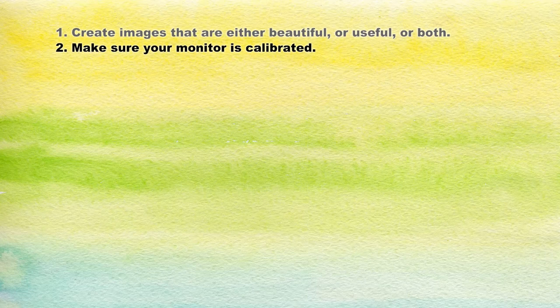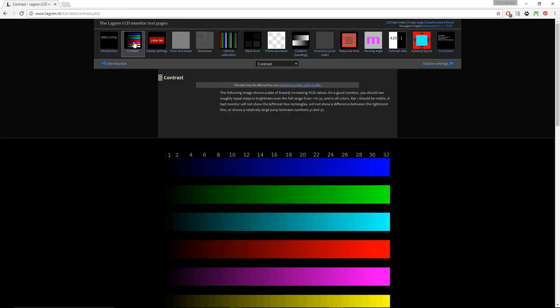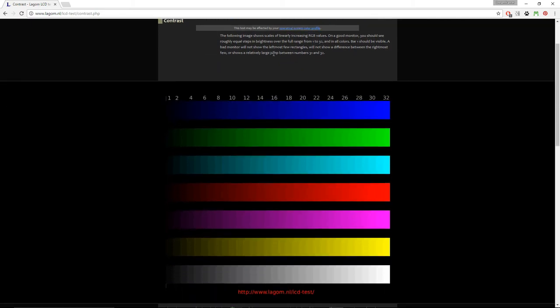Number two: make sure your monitor is calibrated. If you don't know how to calibrate your monitor, click on the link in the card that just appeared on the top of this video, or go to my channel and find the video 'how to calibrate your monitor.' This is really important before you proceed with photo editing, because you want your photo to look the same way on any kind of monitor.